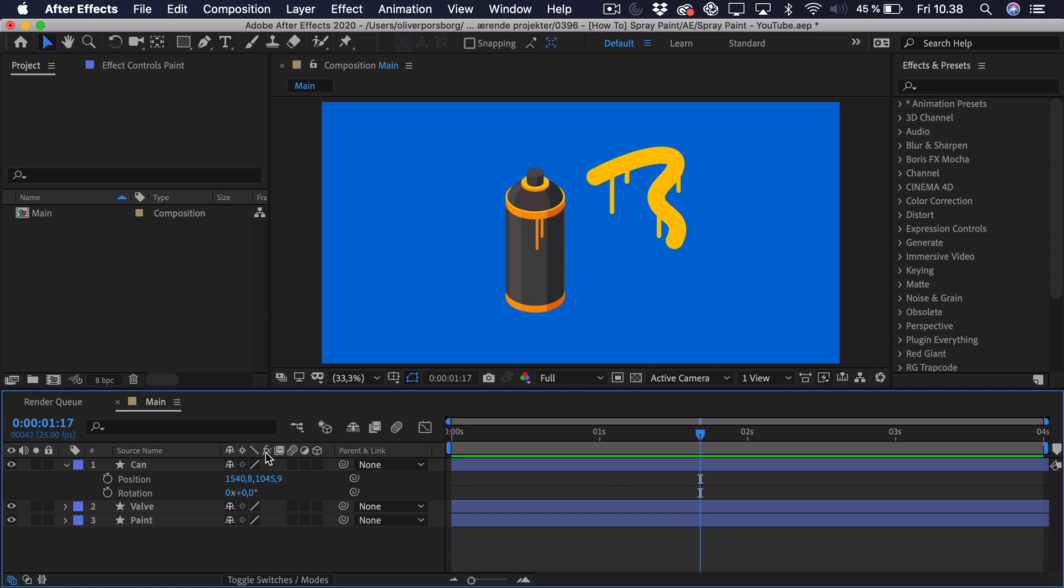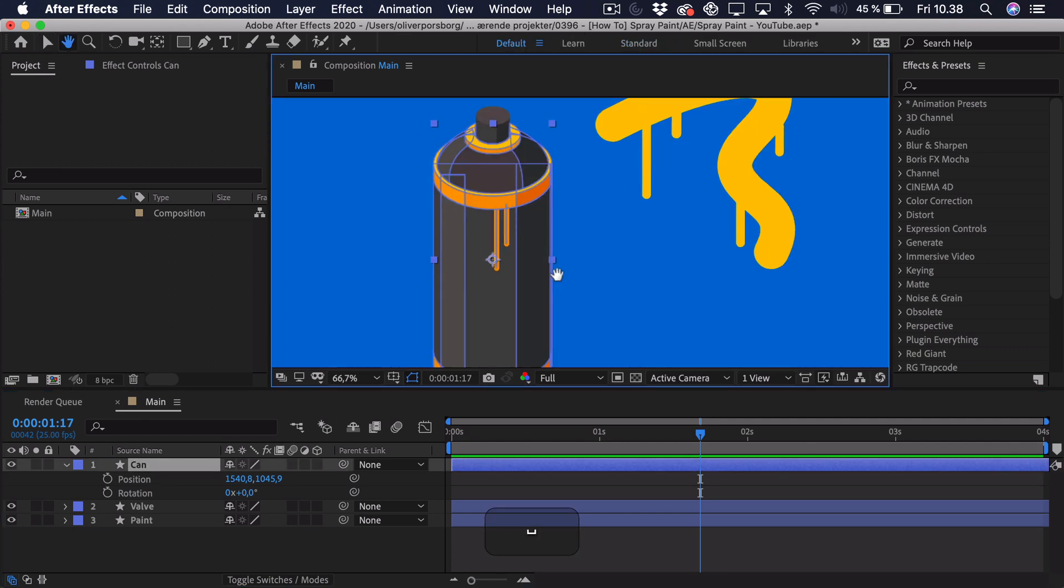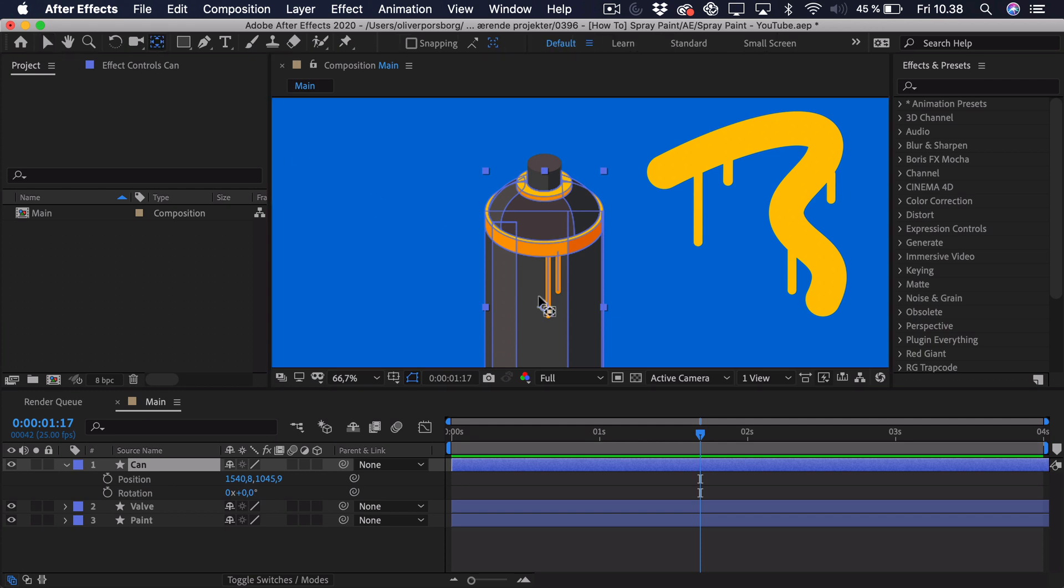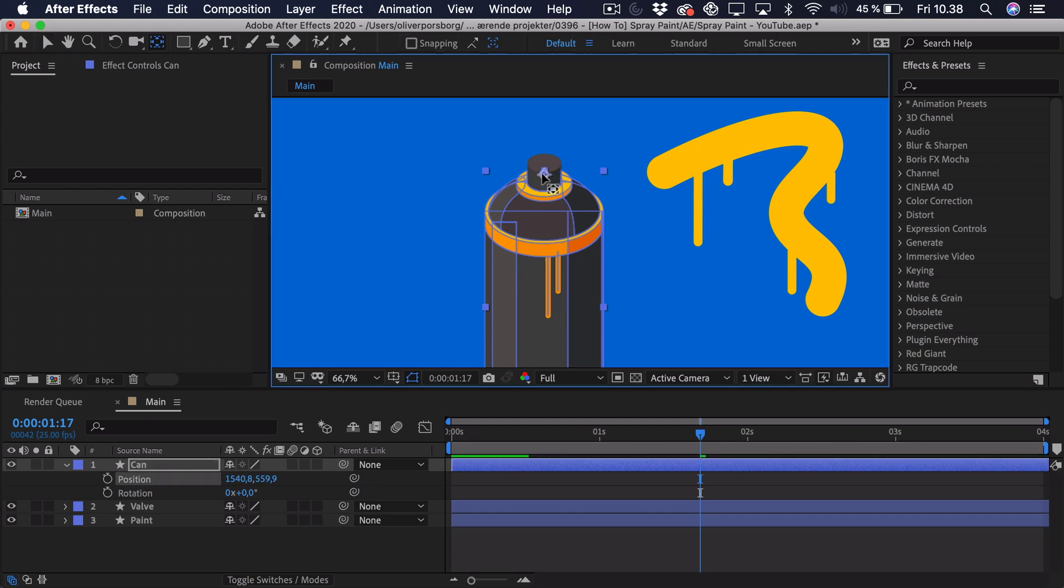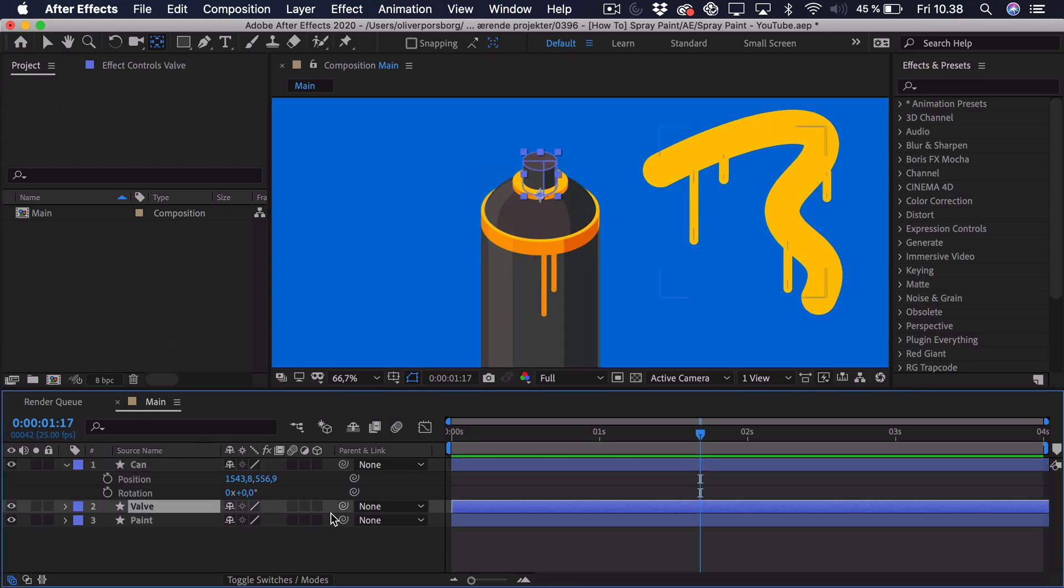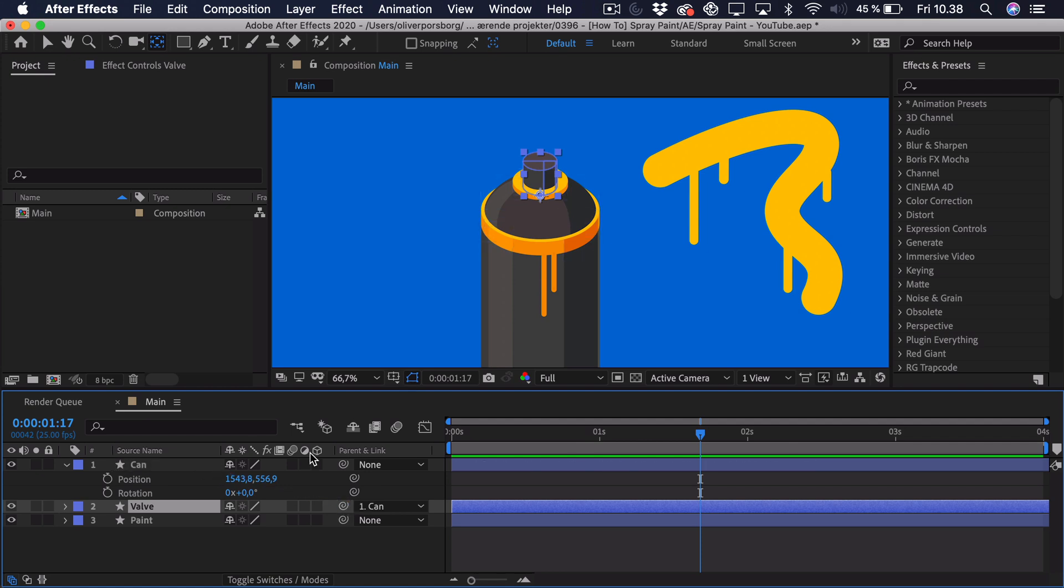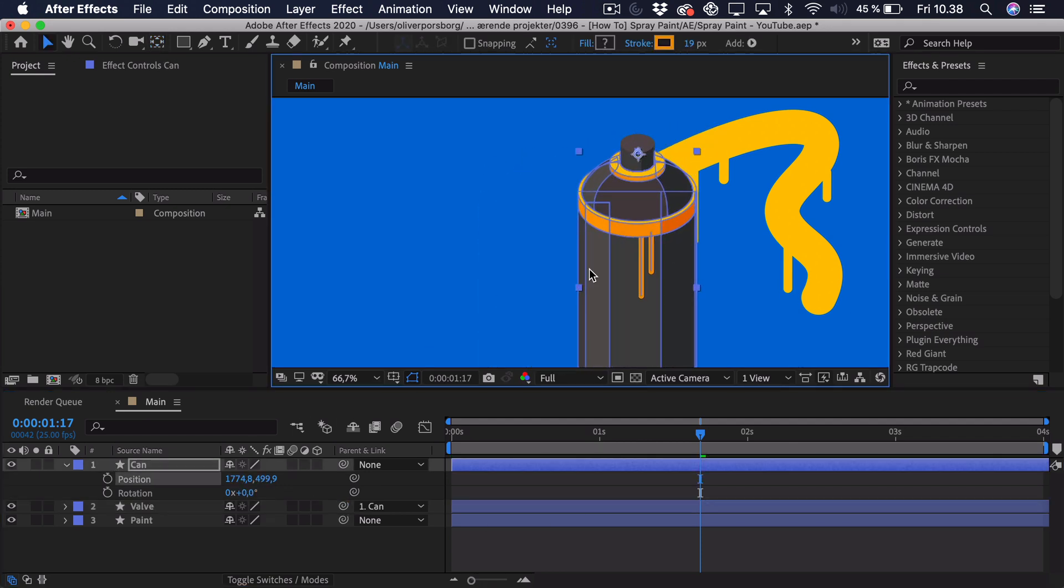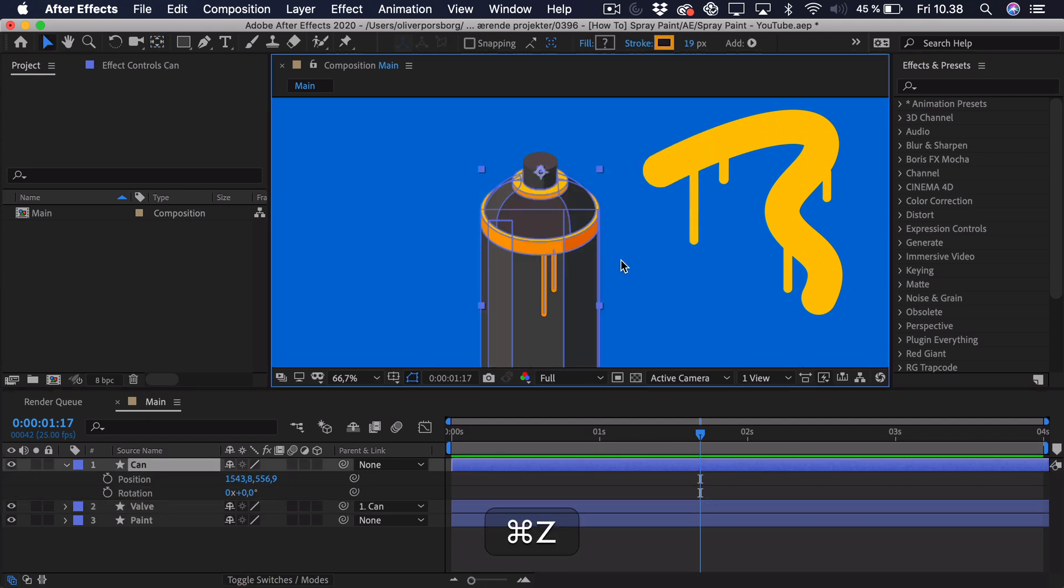So to create this movement, we first of all have to select the can here, and we want to set the anchor point up to the top of the can. So we'll select the Pan Behind tool, click and drag it up here, just approximately in the middle, because this is where the spray paint will come out from. Then we take the valve and we parent it to the can. That way when we move the can around, the valve will essentially just follow.